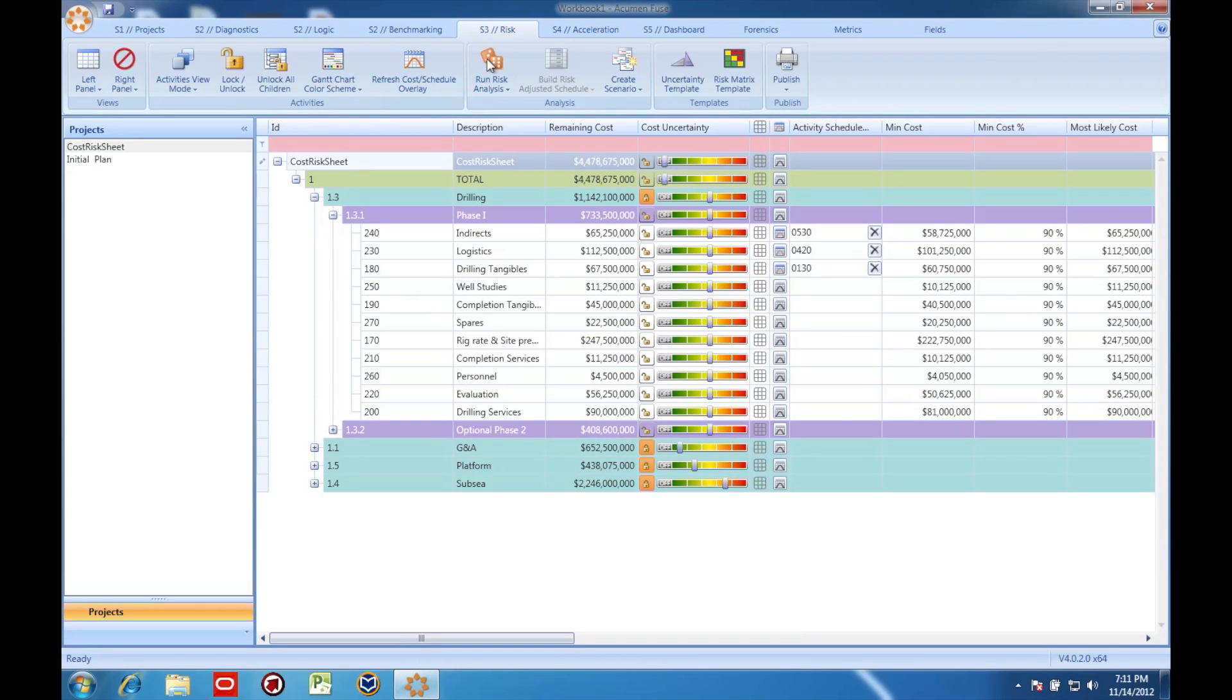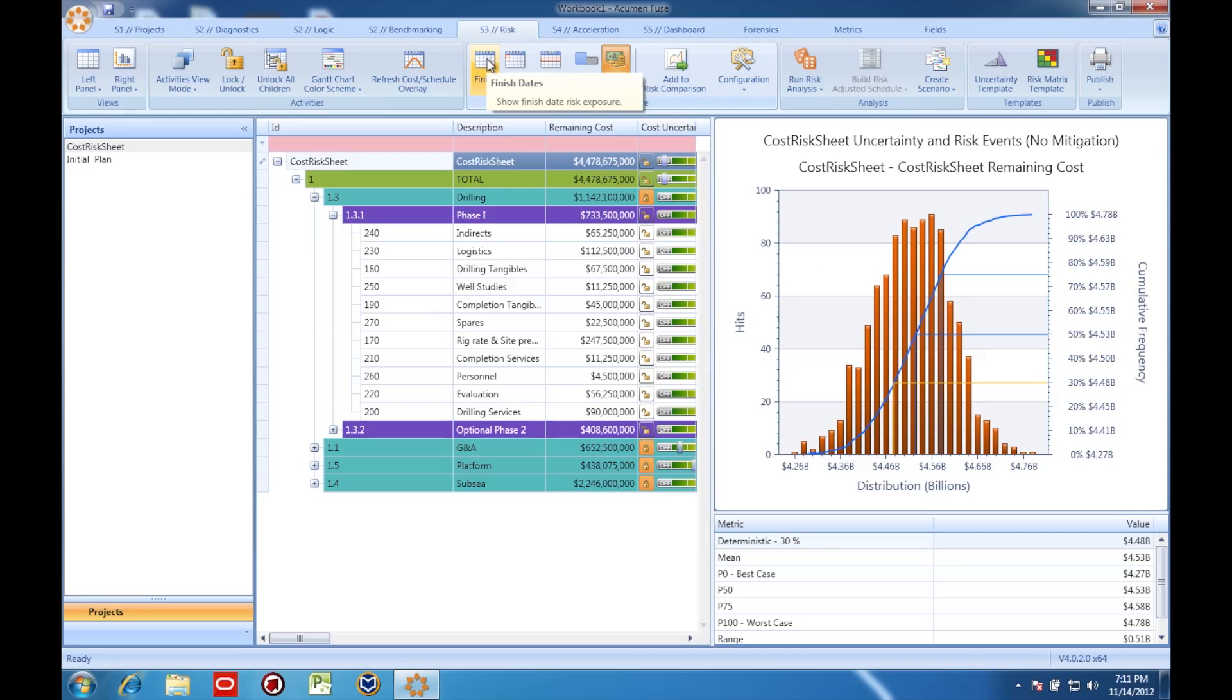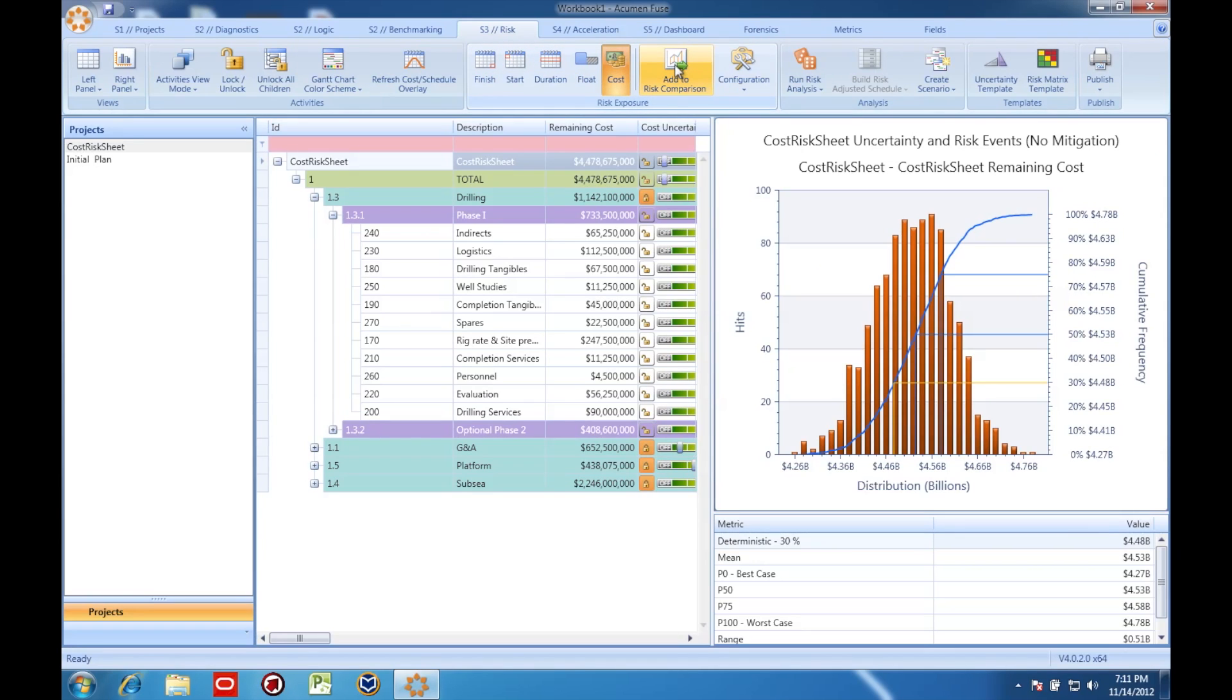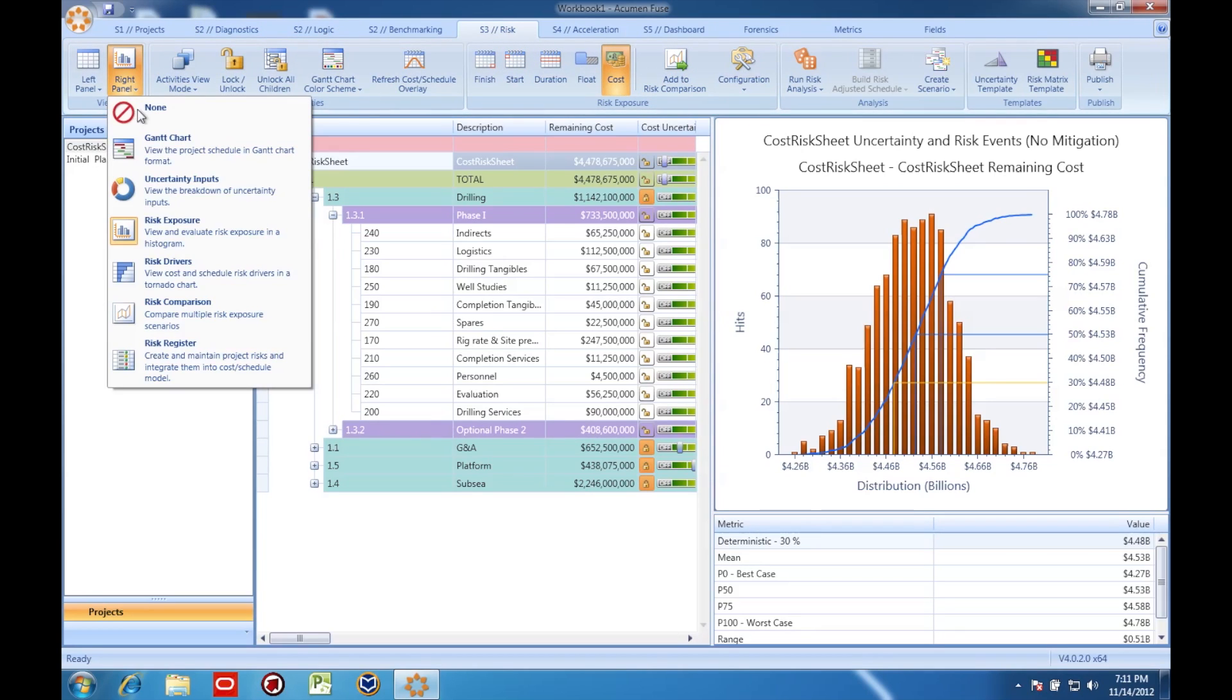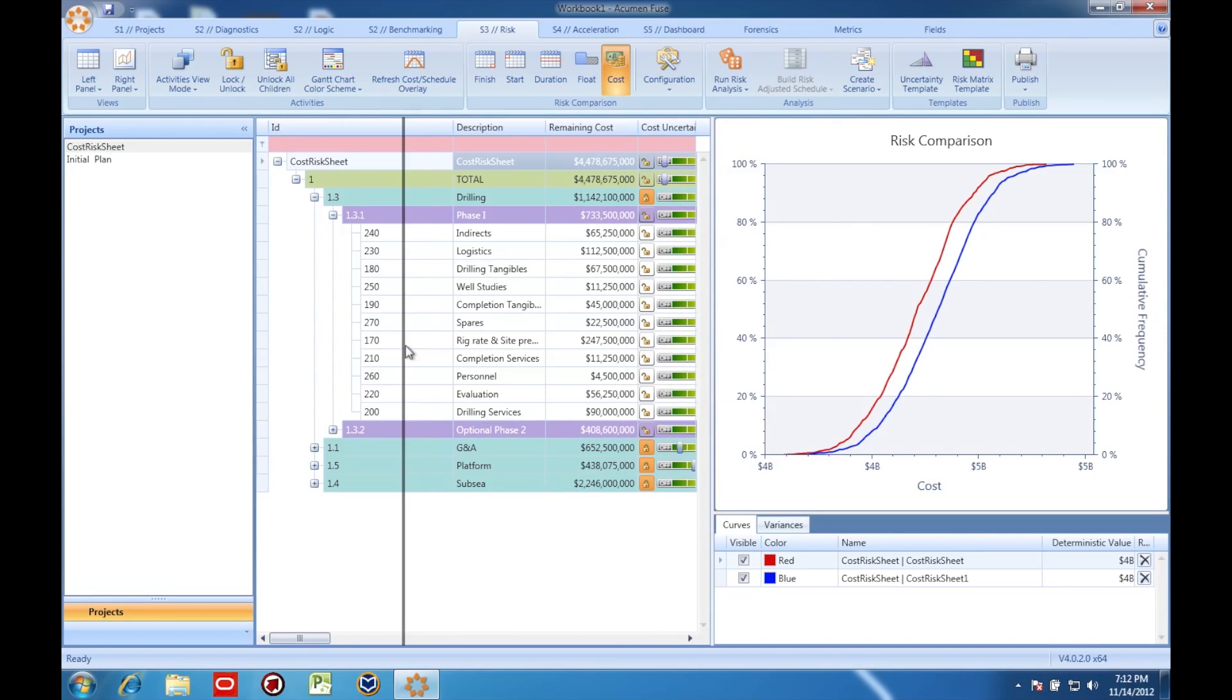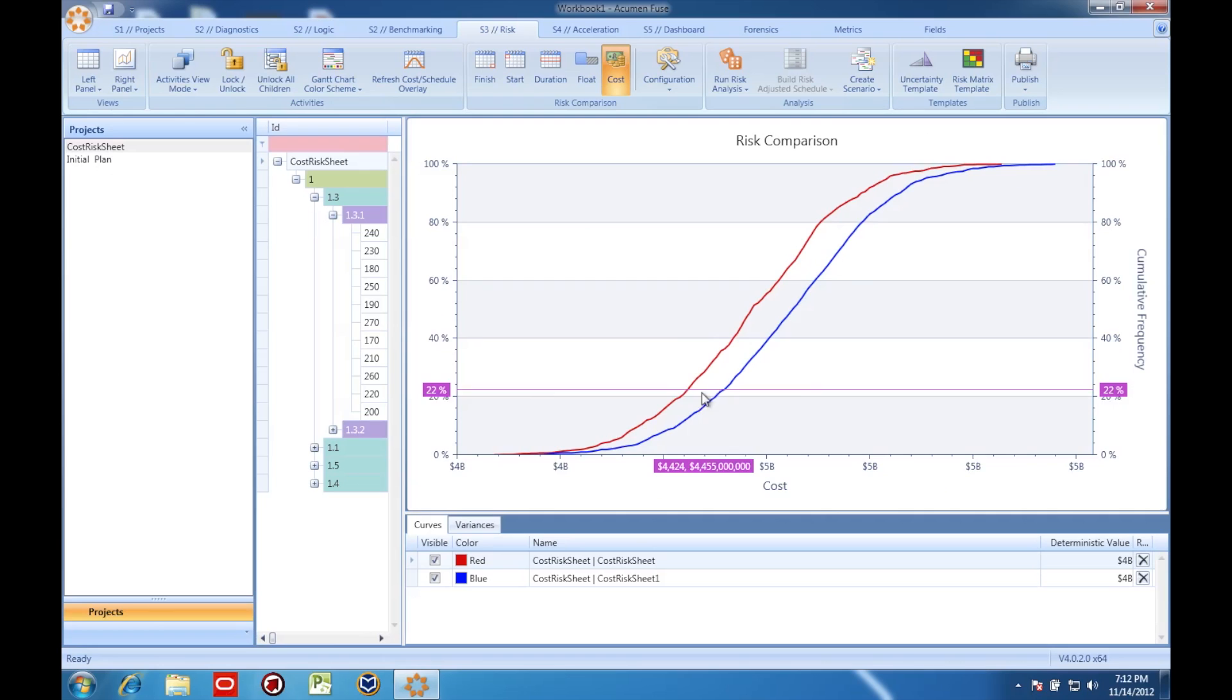With the simulation run, I'm going to save a second copy of the data by clicking here. Since I've recorded a view before linking cost and schedule, I can go to this comparison screen to compare the snapshots and see exactly how much the schedule integration has impacted my cost risk.